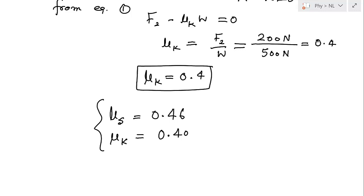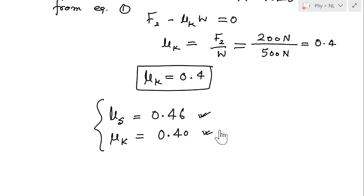Comparing the two values: the coefficient of static friction is 0.46 and the coefficient of kinetic friction is 0.40. As expected, the coefficient of static friction is larger than the coefficient of kinetic friction. In this video we saw how to calculate the coefficients of friction using Newton's first law in both cases — object at rest and object moving at constant velocity. I hope you enjoyed this video. Please share with your friends and I will see you in the next video. Thank you.